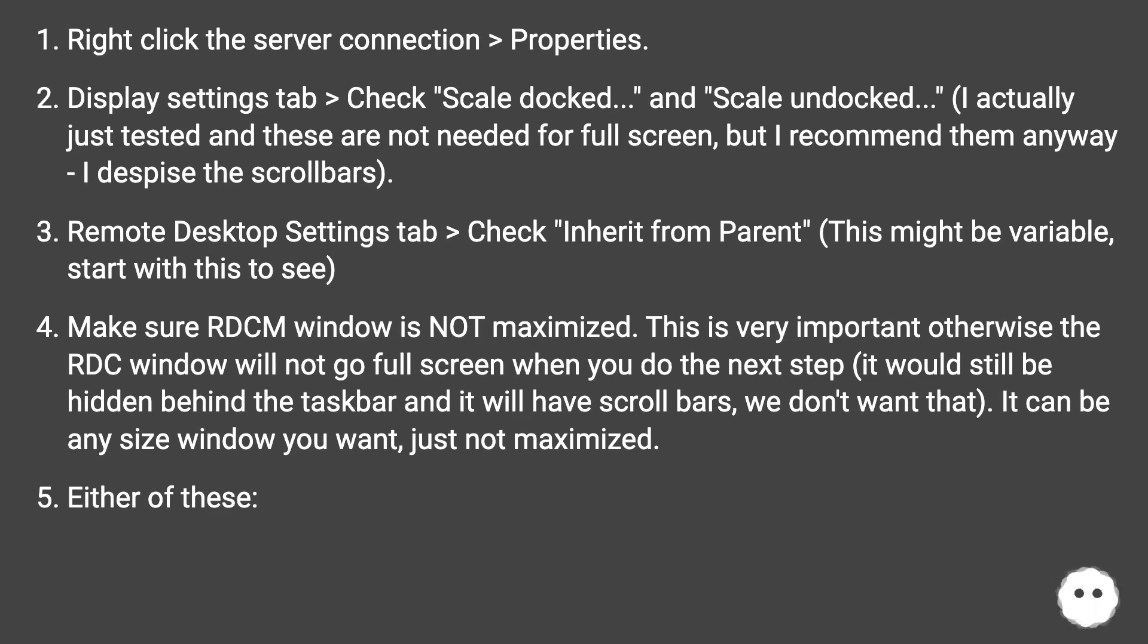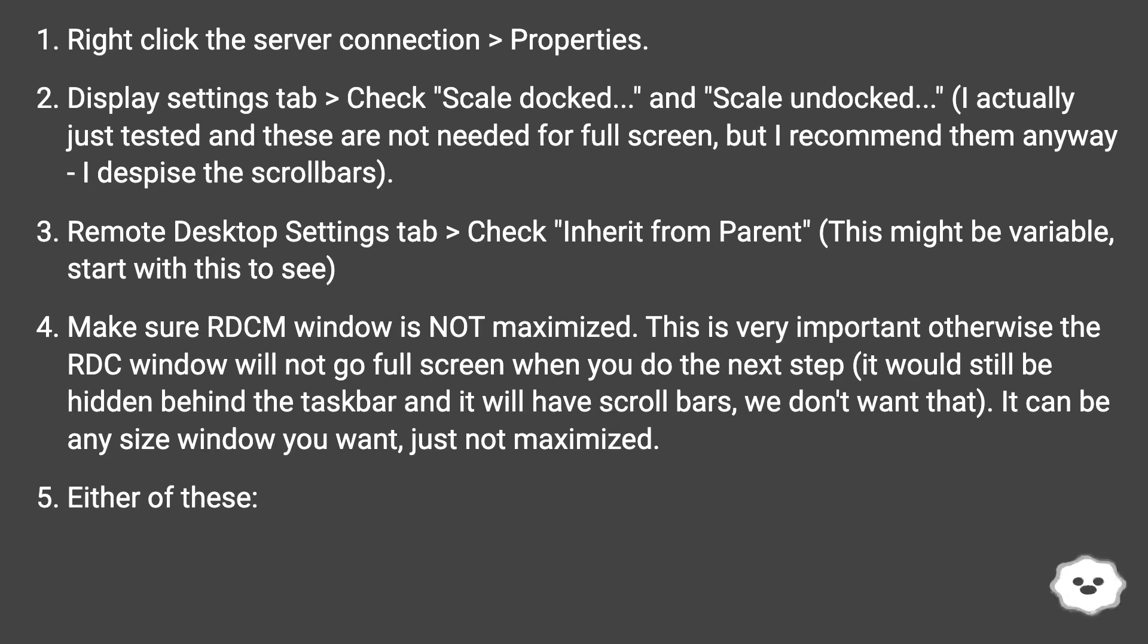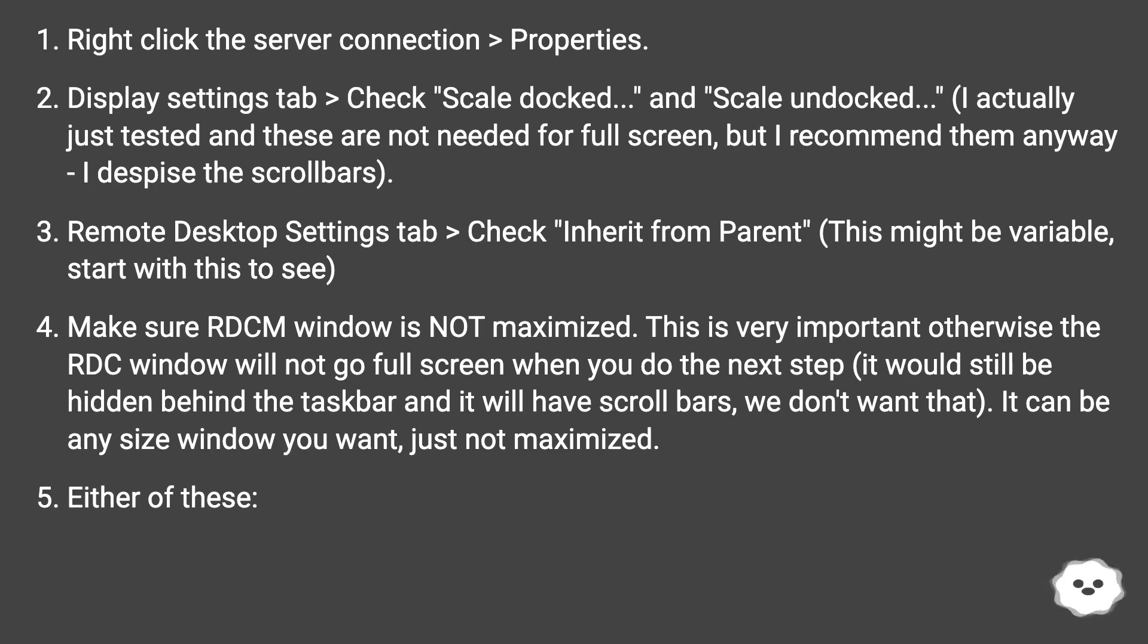Make sure RDCM window is not maximized. This is very important otherwise the RDC window will not go full screen when you do the next step. It would still be hidden behind the taskbar and it will have scroll bars, we don't want that. It can be any size window you want, just not maximized.